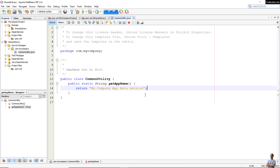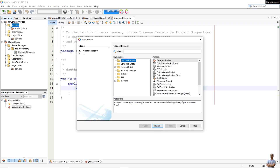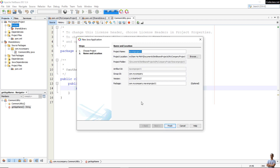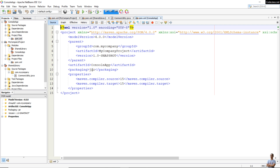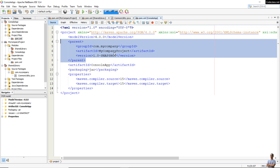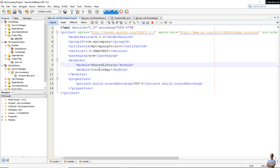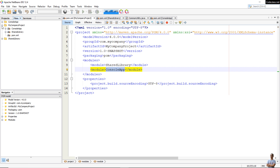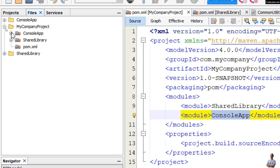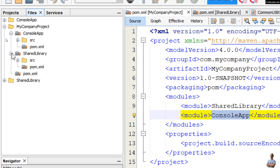Now let's create the second module. Right-click on Modules in the root project, select Create New Module, choose Java with Maven > Java Application, click Next, and enter the project name as 'console-app'. We now have the second module — console app — and its pom.xml file shows the packaging type is JAR and its parent project is my-company-project. The root project now has two modules: console-app and shared-library.